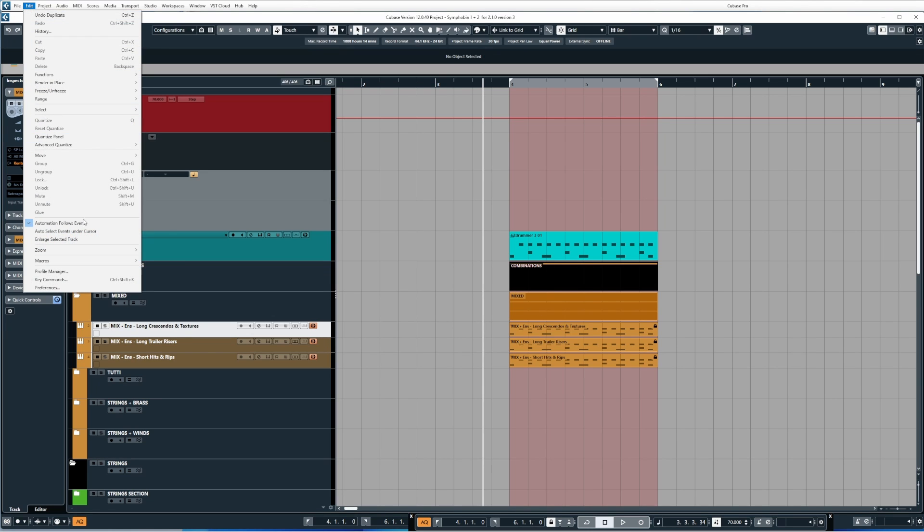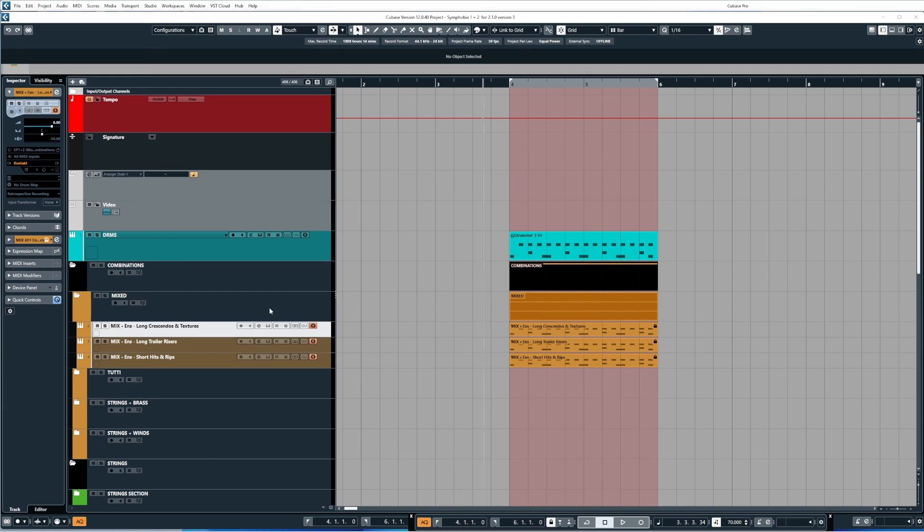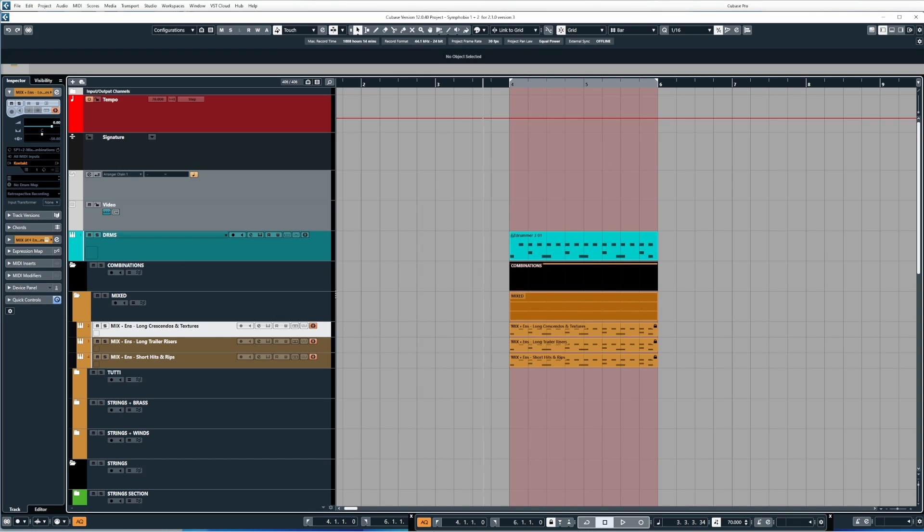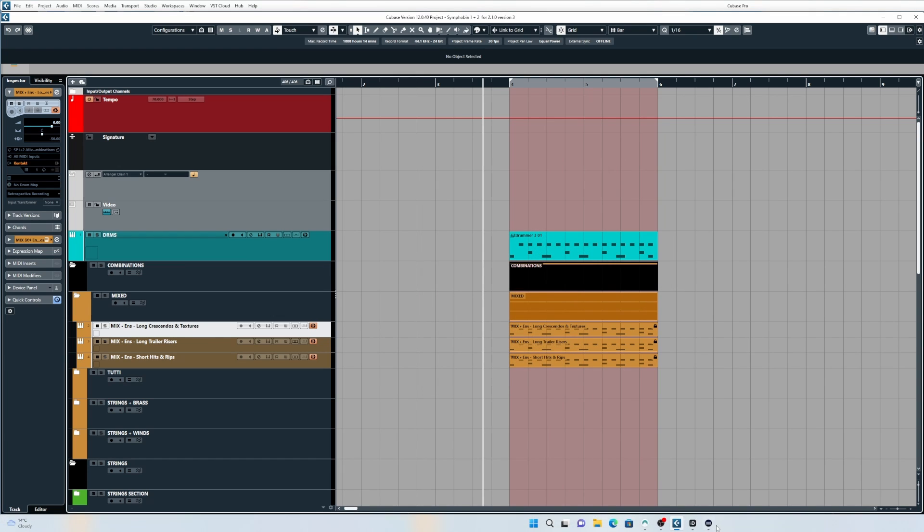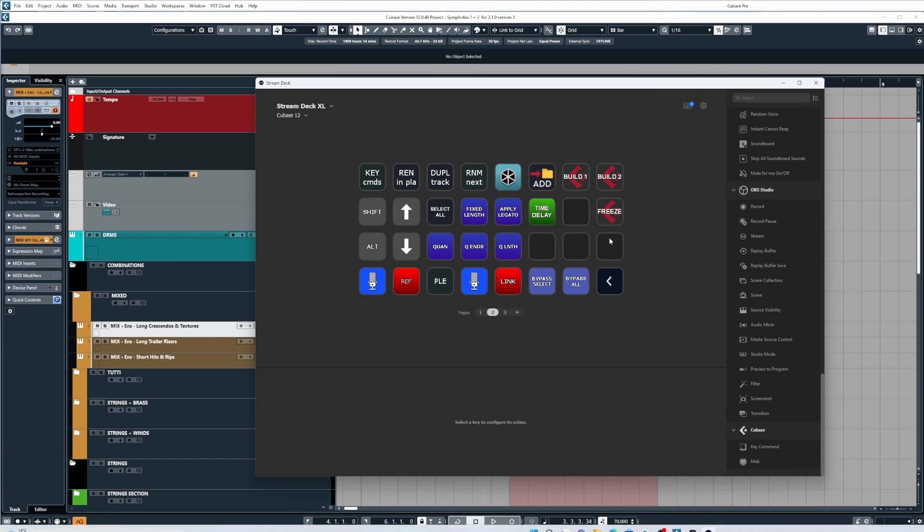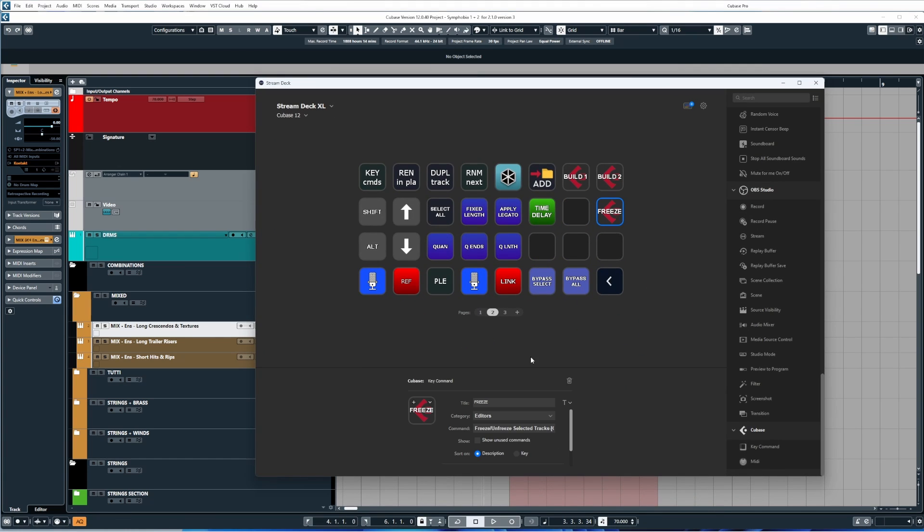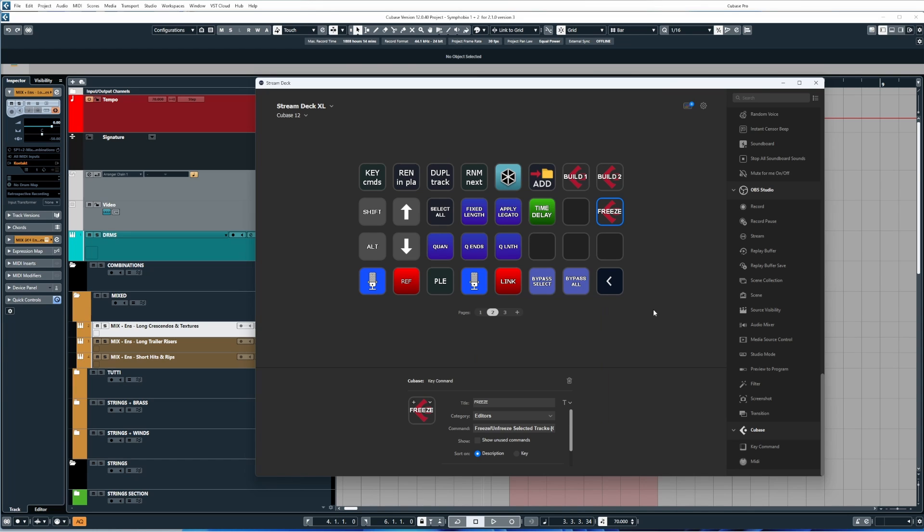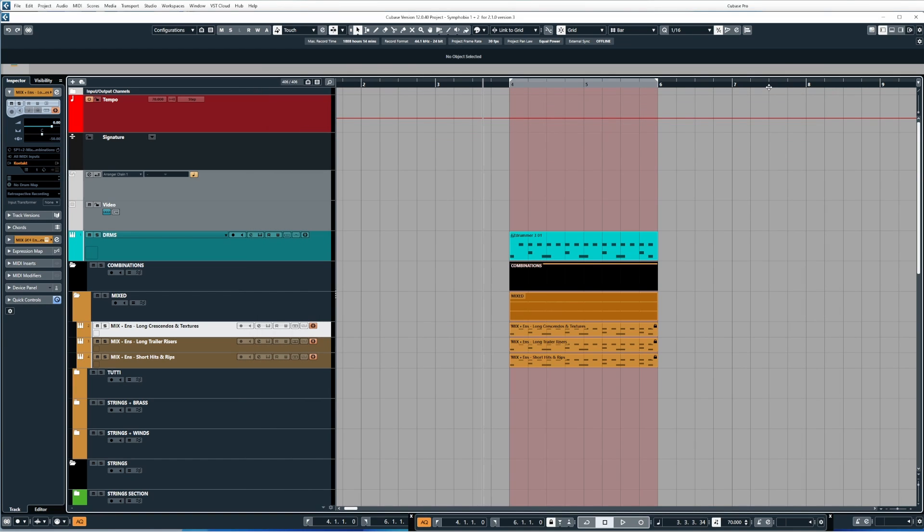But anyway, once you've set up your button, you can then go back into Cubase, press your button, and you can start freezing and unfreezing your tracks. Now again, why this plugin is really good is if you remember the key binding for that was Ctrl-Alt-F. If I change this to Ctrl-Alt-W and remove F, and then go back to the Stream Deck here, you can see it's automatically updated it in the plugin as well. So I don't have to worry about rebinding anything afterwards. It's really, really useful.